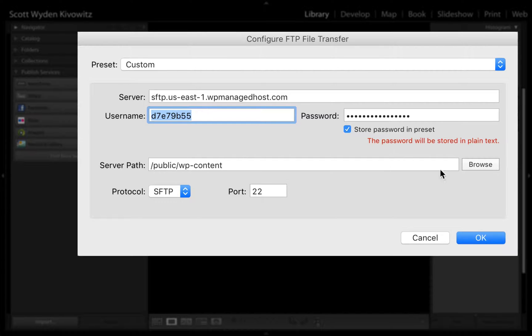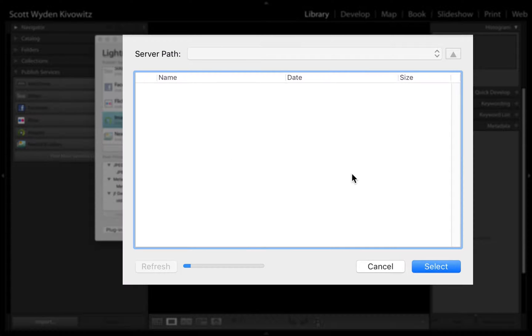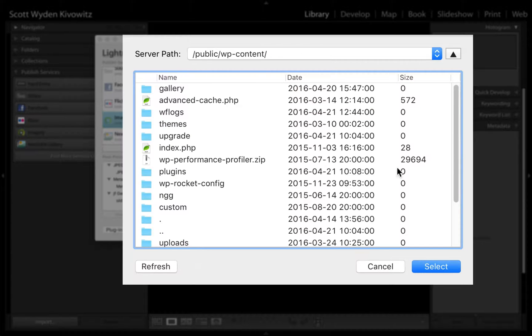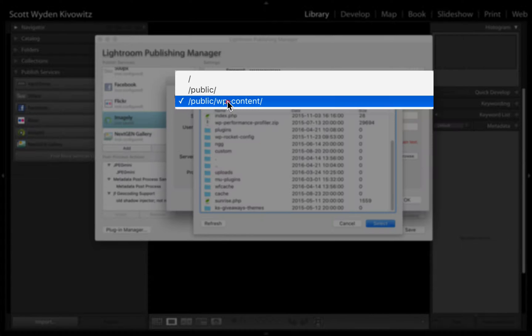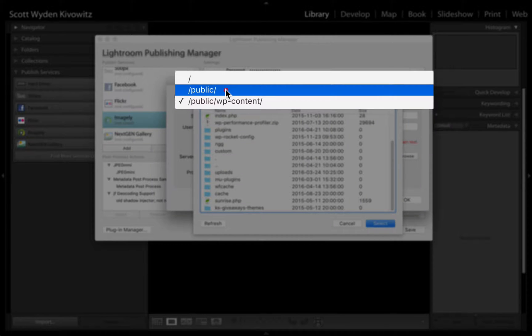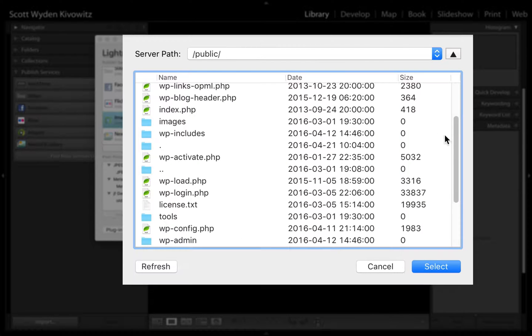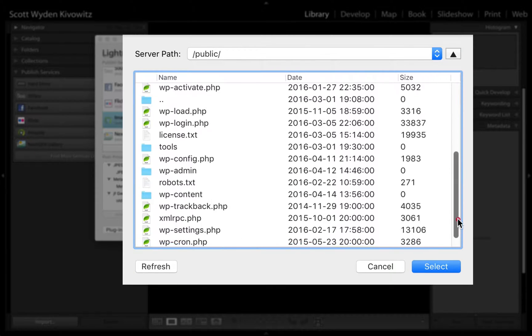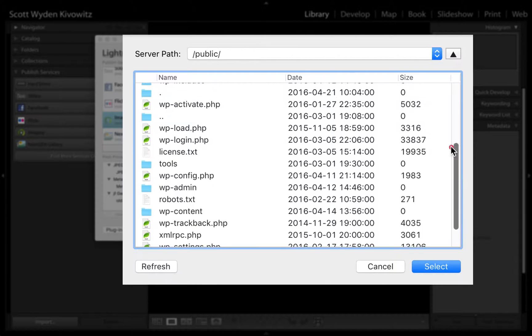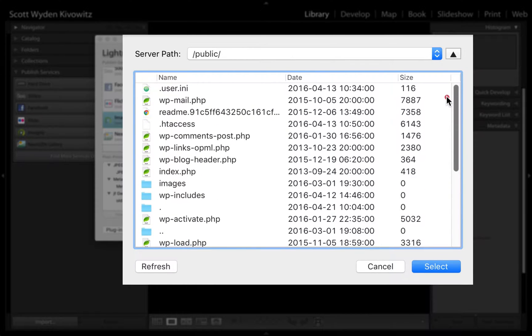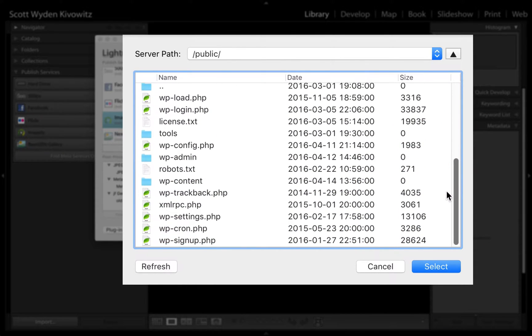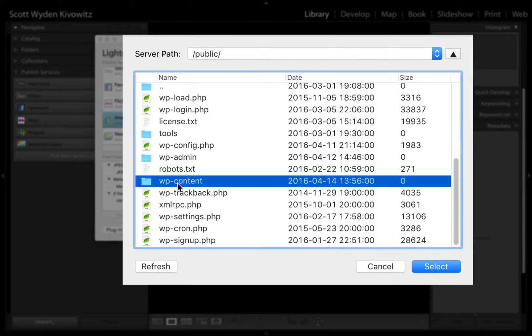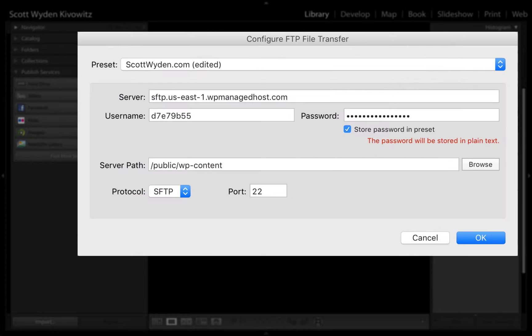Next you will need to browse, and it's going to bring up an FTP panel. You will need to browse to find your WP content folder. You'll see I'm already in it right now, but if I was not, it would show up my root folder like so, and then I would scroll down to find WP content, which is right there. I would double click into WP content, and then hit select.